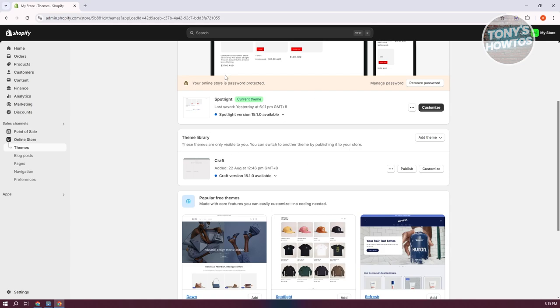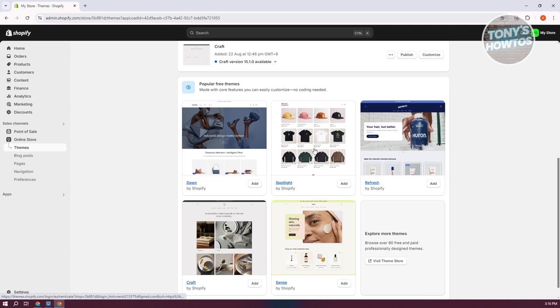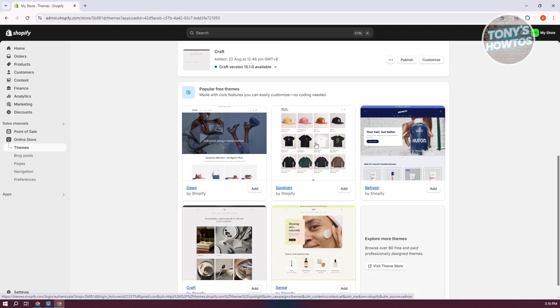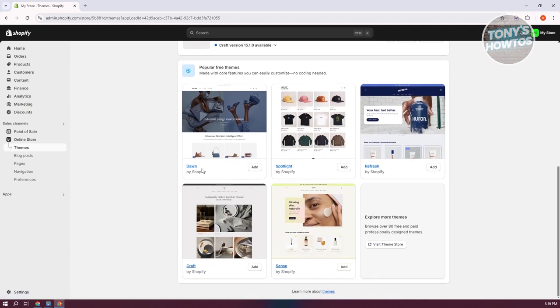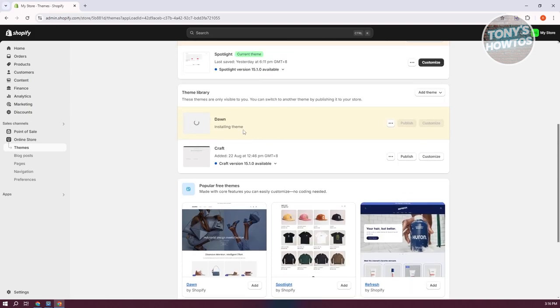Usually for you to change your theme, you first need to add them to your theme library. For example, maybe I want to add a theme here. Do we want to add the Dawn theme? Let's go and click on add. It should start downloading the theme itself and you just need to wait for it to be fully downloaded in order for you to start using it.